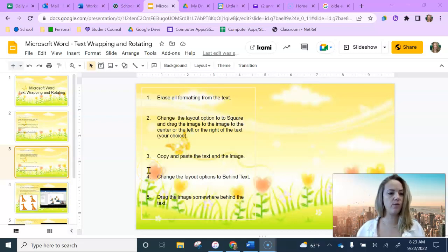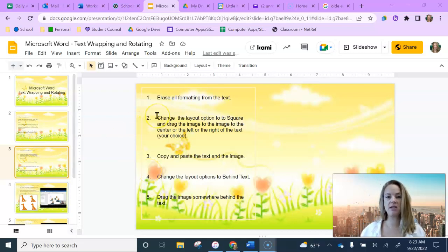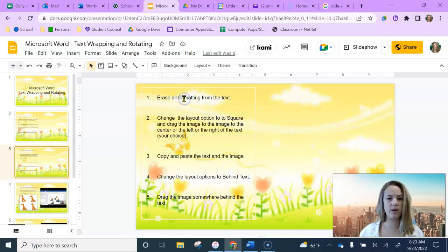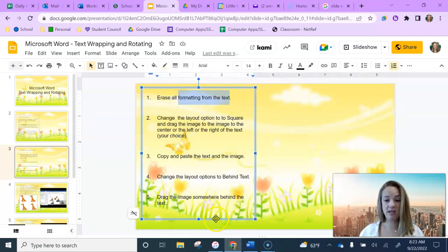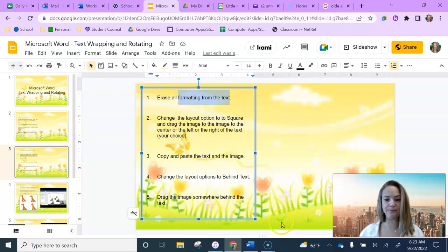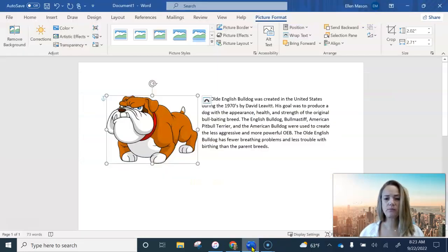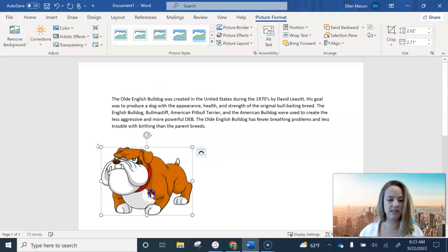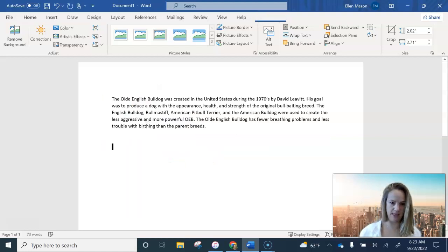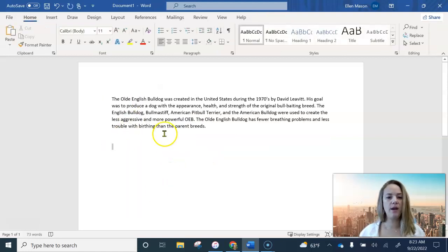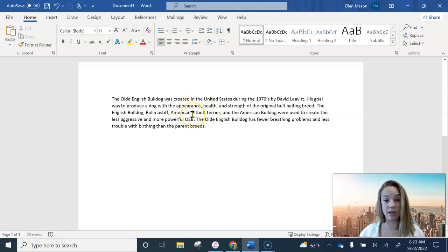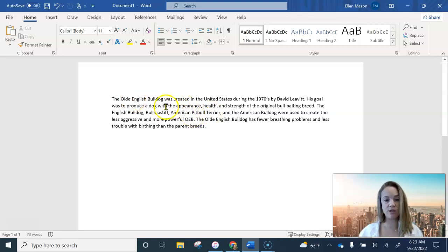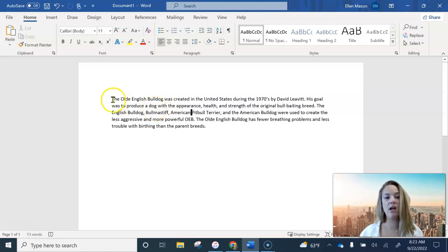All right, we are on slide three now. I noticed something when I was practicing this to make this tutorial about the text that we copied and pasted. So I'm going to have you guys do this for step one on this slide. My text, excuse me, there was some formatting here that I didn't like that I really couldn't even see. So just do this for me regardless if you see any formatting or not. Go ahead and select